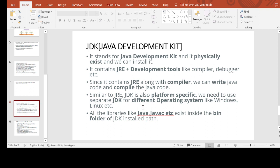Similar to JRE, JDK is also platform-specific — we need to use a separate JDK for different operating systems, downloading platform-specific versions for Linux, Windows, and Mac. All the libraries like javac, java, etc. exist inside the bin folder of the installed JDK. When we install JDK in upcoming videos, we will get to see these Java files under the bin folder.